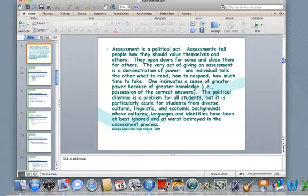The political dilemma is a problem for all students, but it is particularly acute for students from diverse cultural, linguistic, and economic backgrounds whose cultures, languages, and identities have been at best ignored and at worst betrayed in the assessment process. A very, very powerful quotation from Garcia and Pearson.